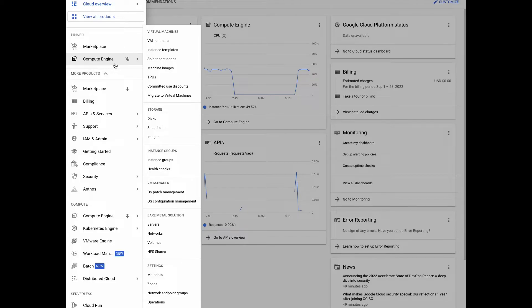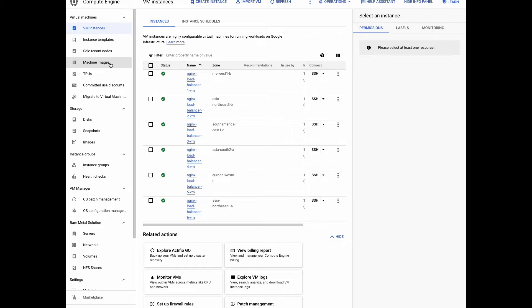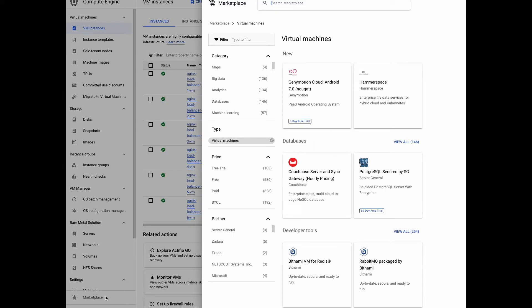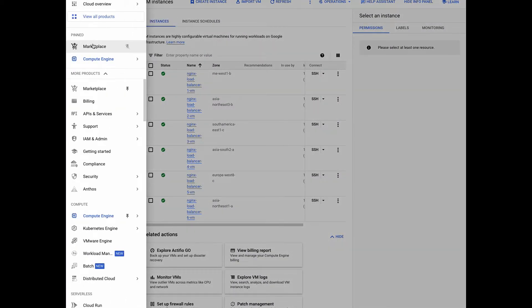The third way you can access the Marketplace is from the context you're working in. For example, if I'm in the Compute Engine and I'm looking for VMs I can deploy into my instance, I can find the Marketplace right here at the bottom of the menu. And by clicking on it, I'm opening what we call a Cameo. A Cameo is an in-context experience that allows you to see the solutions relevant to that context without losing the context. So in this case, I'm seeing virtual machines relevant to the Compute Engine that can deploy directly into my Compute Engine.